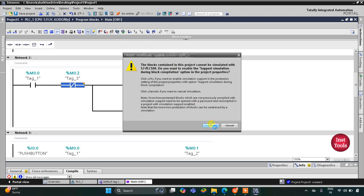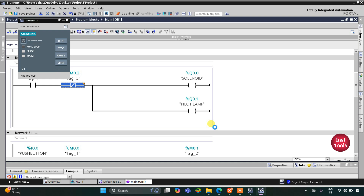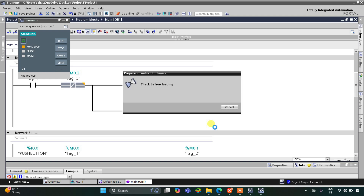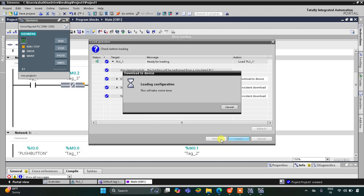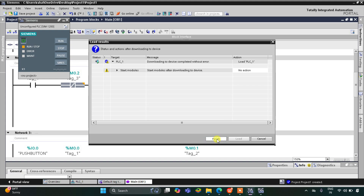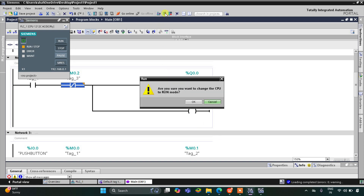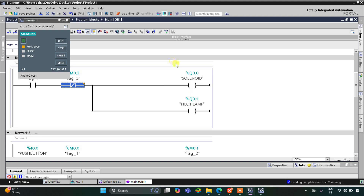So I will start the simulation. After that I will start the CPU, and then start monitoring.